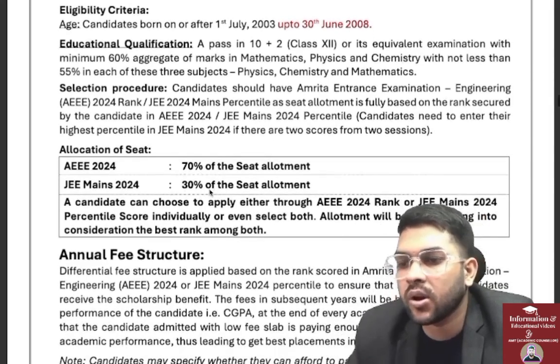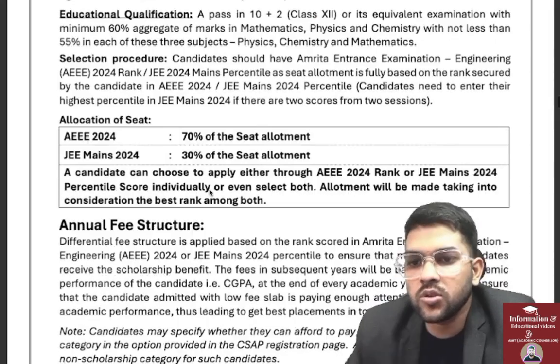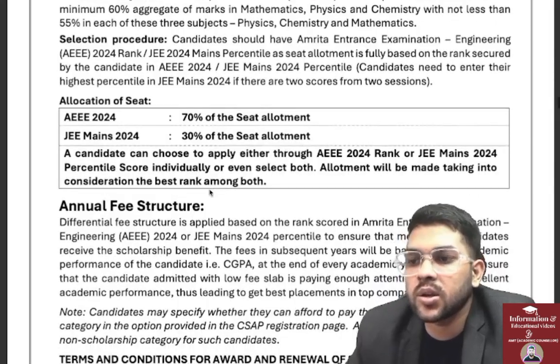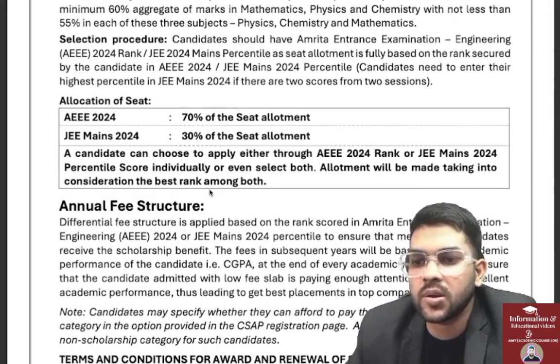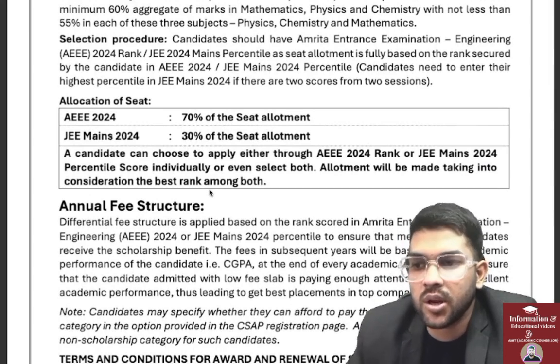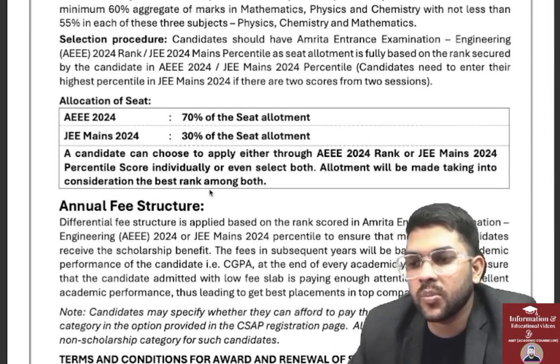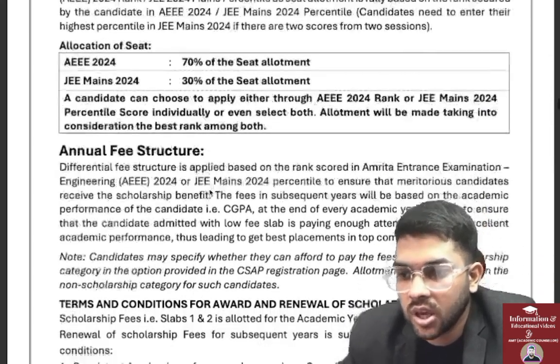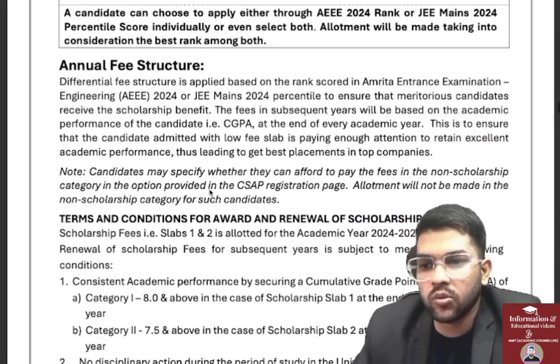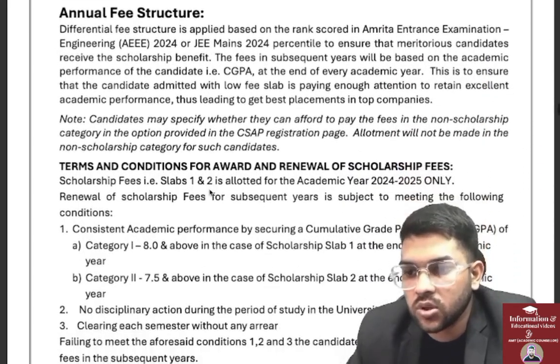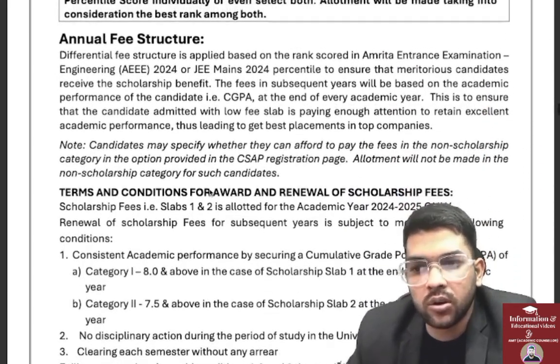Regarding the selection process, seat allotment will be done 70% based on AEEE and 30% based on JEE Mains. You can also check the annual fee structure on the website; I am showing it through a separate slide.